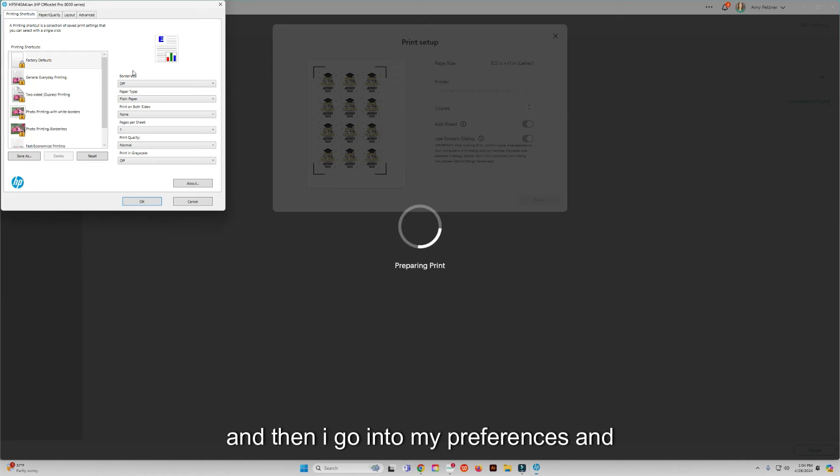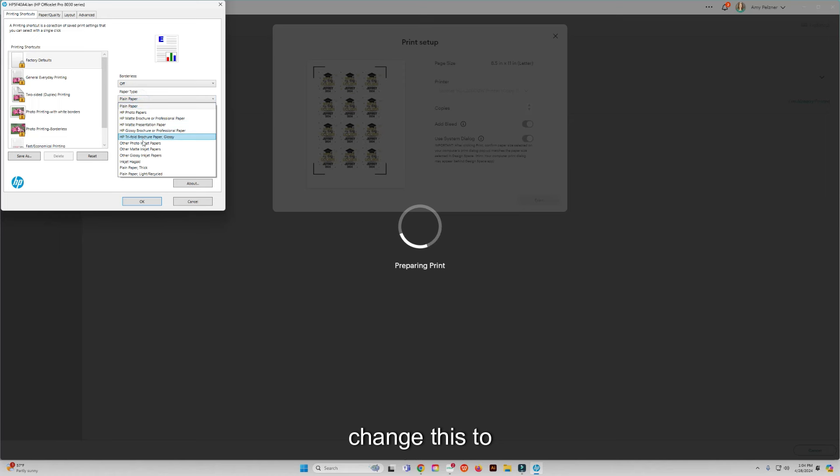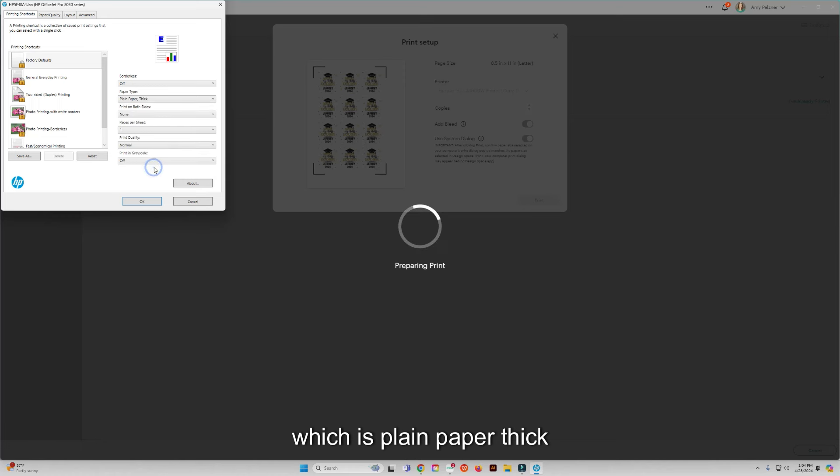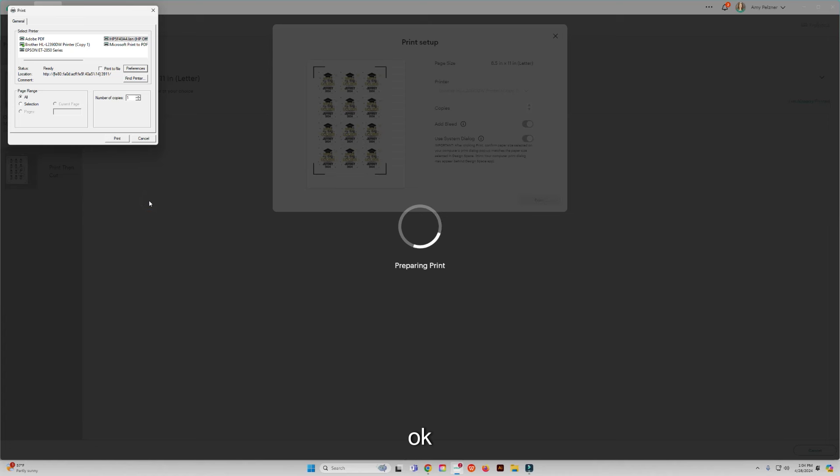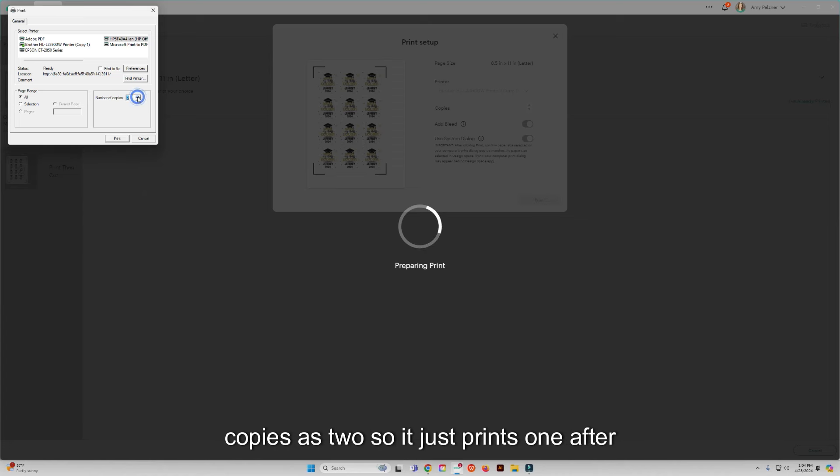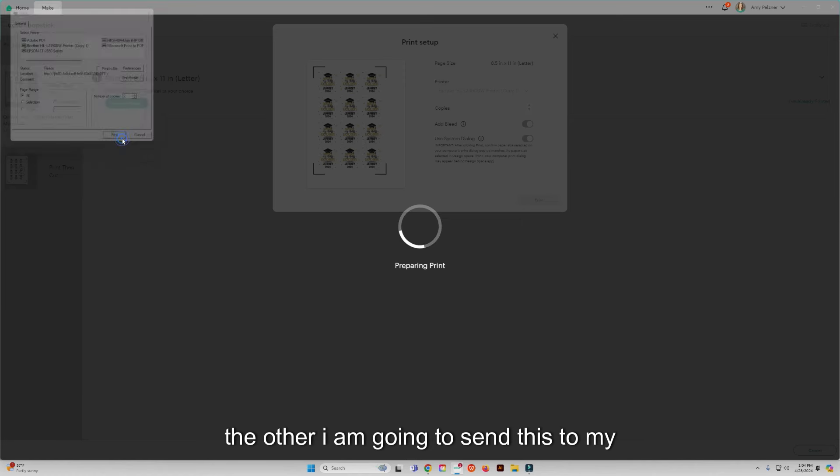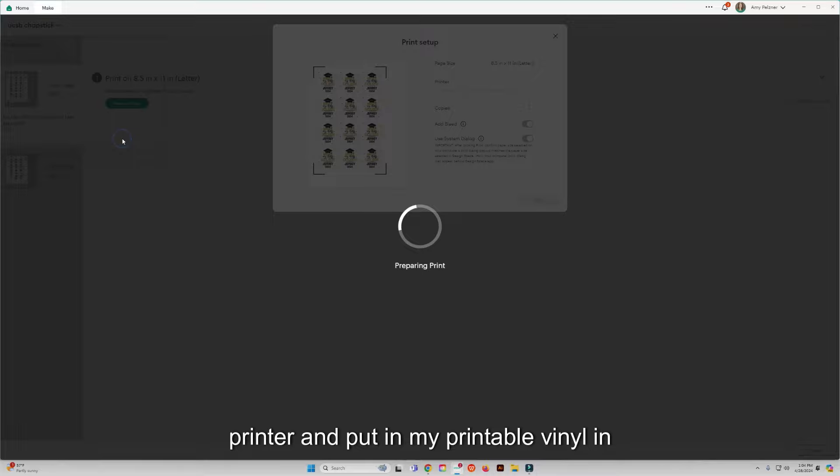And then I go into my preferences and change this to what I have my printer actually set up as, which is plain paper thick. I'm going to hit okay and I'm just going to hit this up to number of copies as two so it just prints one after the other. I am going to send this to my printer and put in my printable vinyl in there.